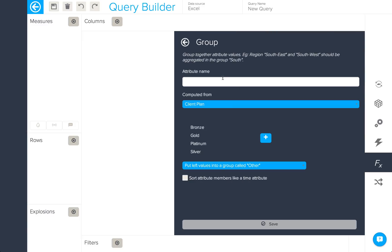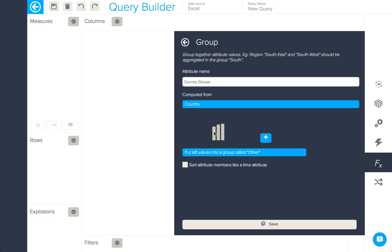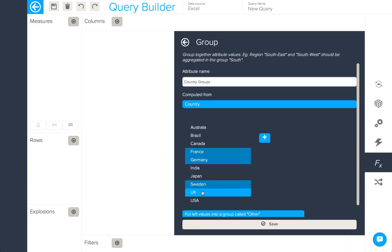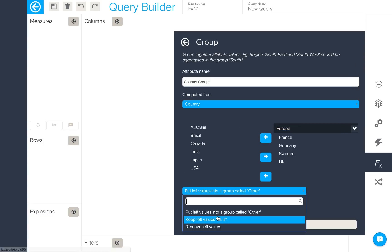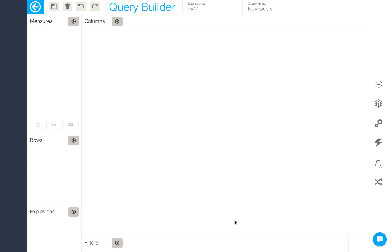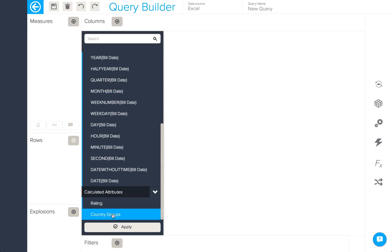I'd like to create a group of my country attribute. I'll select the country attribute and the values I wish to group together. I'll add a group, name that group, in this case Europe, and we'll add the other values as they are. Save and it's now available as a calculated attribute.